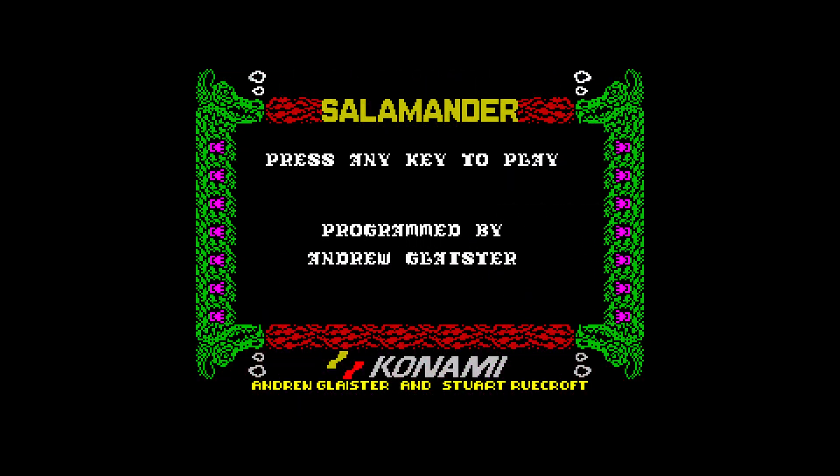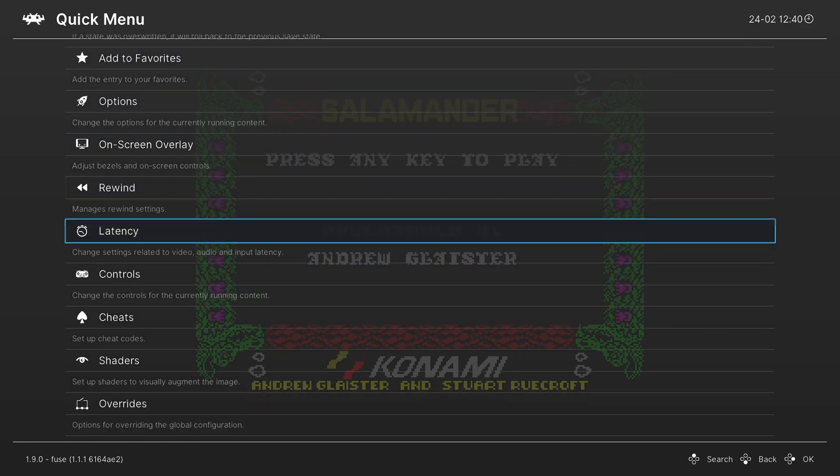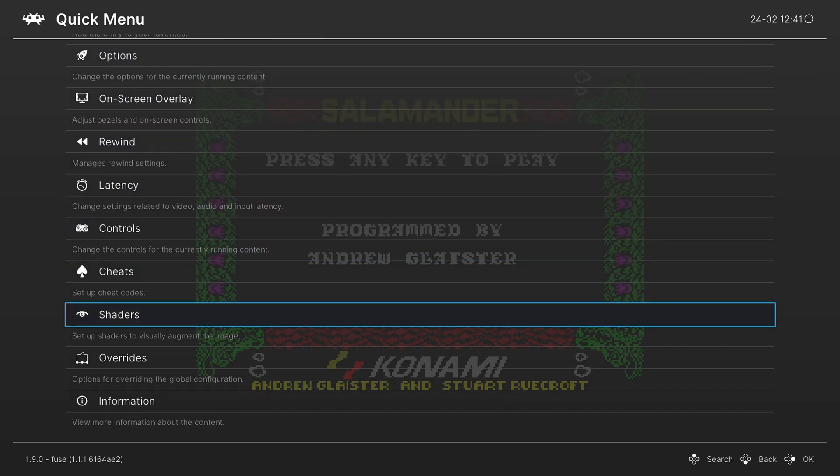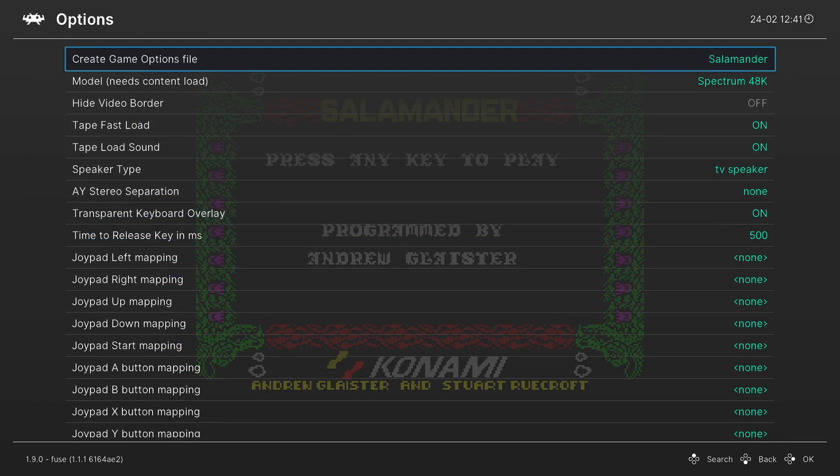But that's pretty much going to cover it for basic setup. You get the games onto your Wii U SD card, load up the core, and start playing them after you get those controls set up. So now let's go ahead and talk about some of the more advanced core options available within Fuse. So once again pressing the home button on our Wii U gamepad we can go into the RetroArch Quick menu. This time we're going to scroll down to Options.